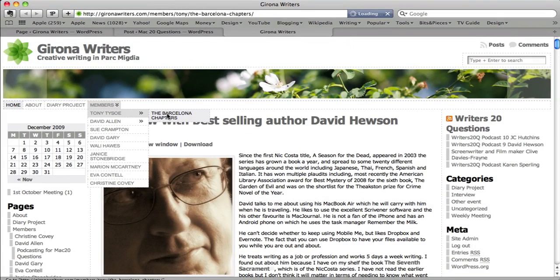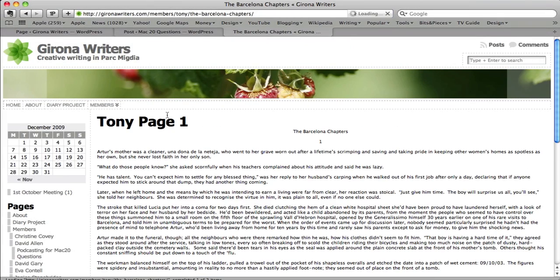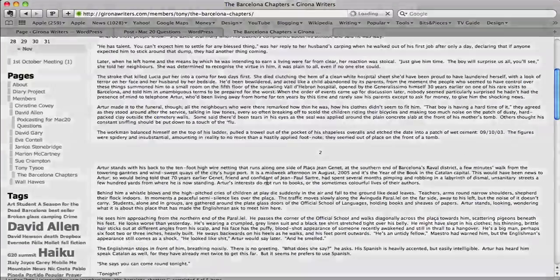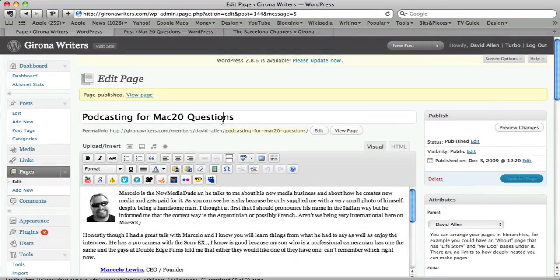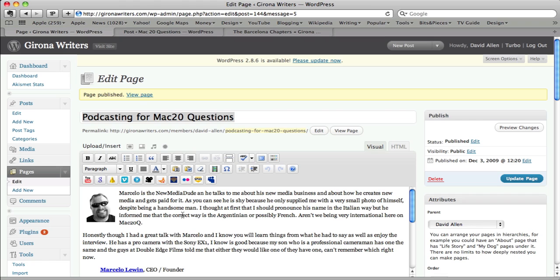You see Tony's got some stuff in there. He's got his Barcelona Chapters. So we click on Barcelona Chapters there. This is one of Tony's pages, and this is his Barcelona Chapters. So this is where your title goes. Put in some text. You can put pictures in there as well. If you want to put pictures in, you have to click on this button here.